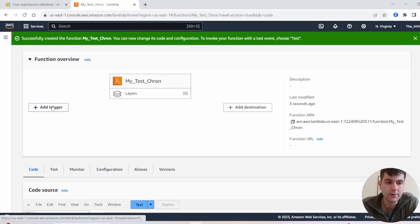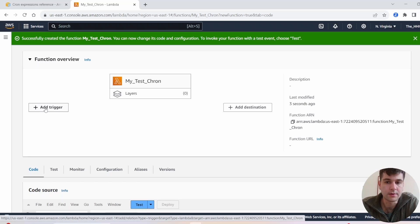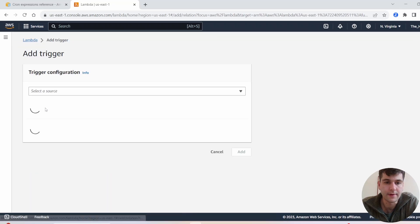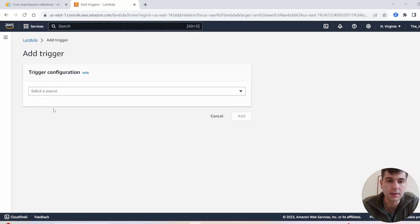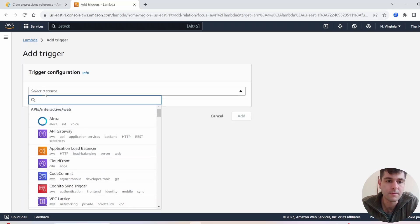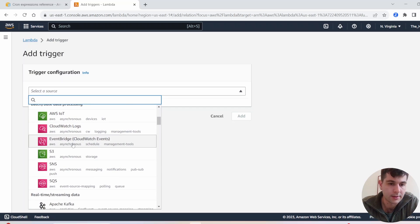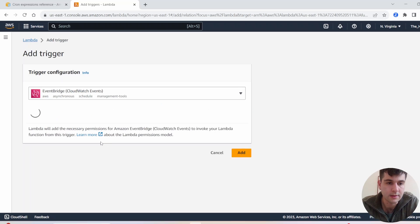Once you create the function, you'll see the option 'Add trigger'. Under Add trigger, you can select EventBridge, which will allow you to create cron jobs for your Lambda. So you can have your Lambda function run following a cron schedule — run under certain intervals. Right here you'll find EventBridge CloudWatch Events.